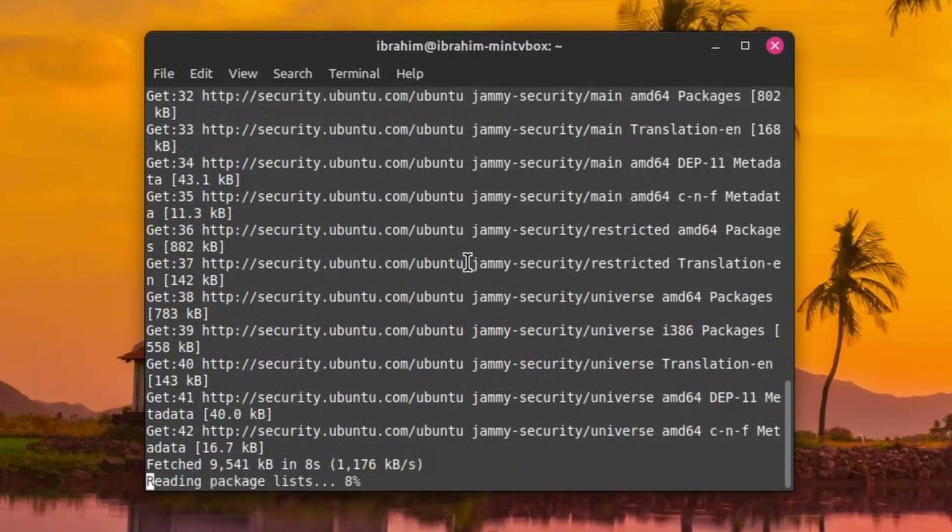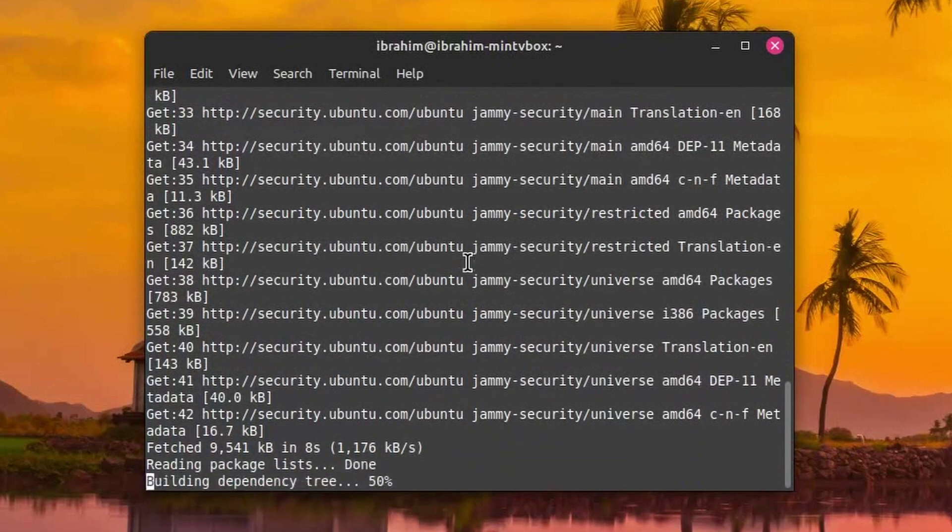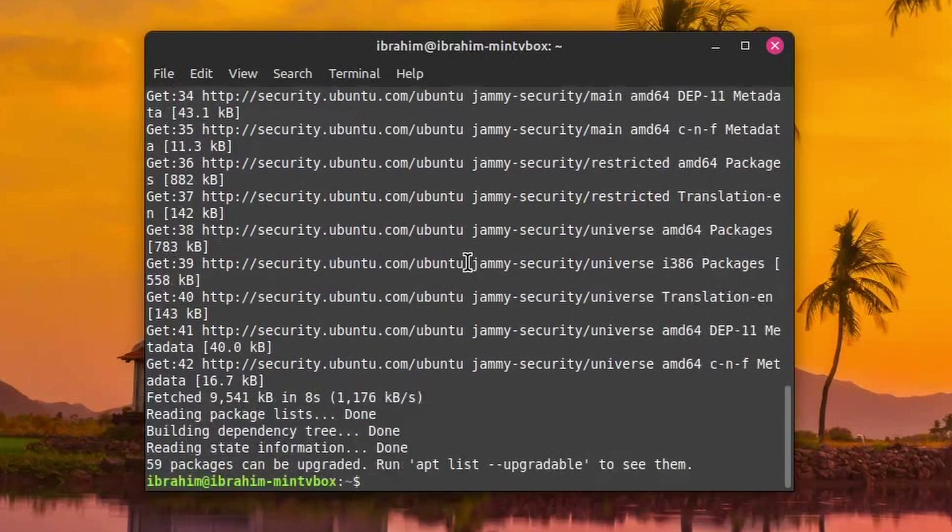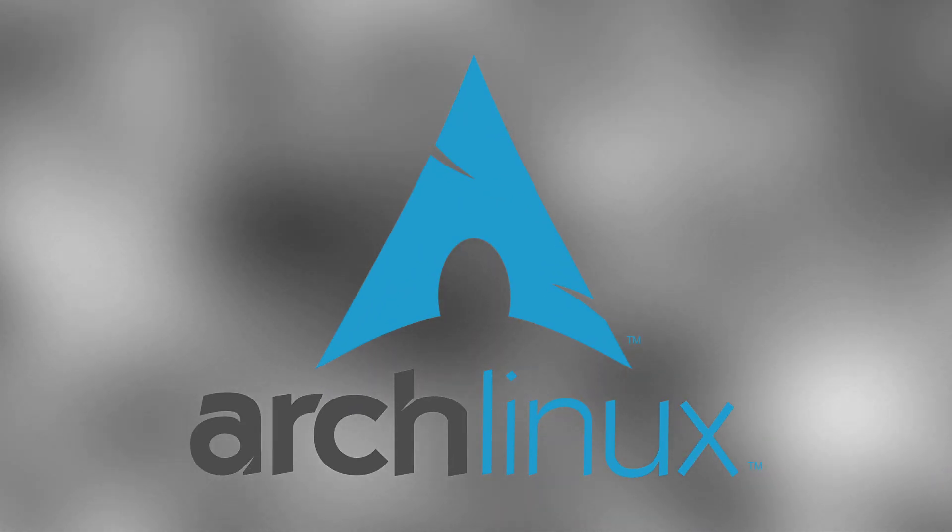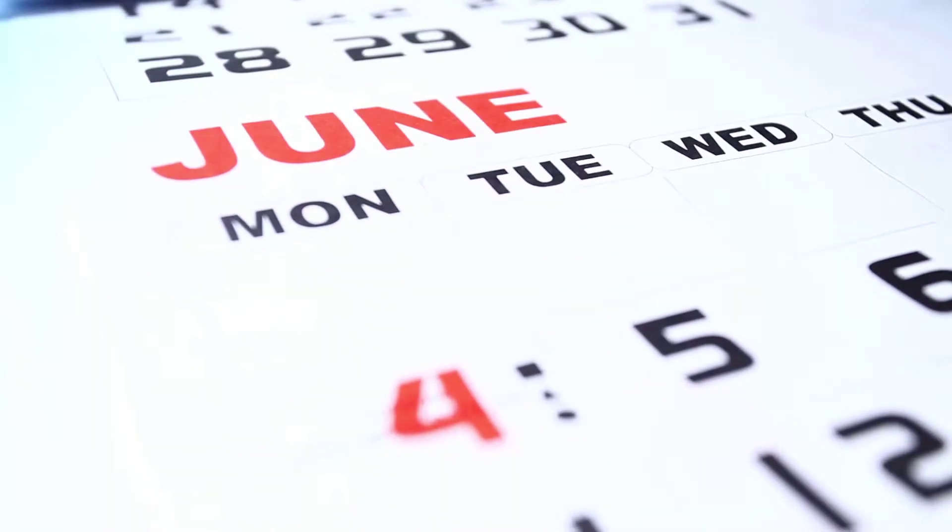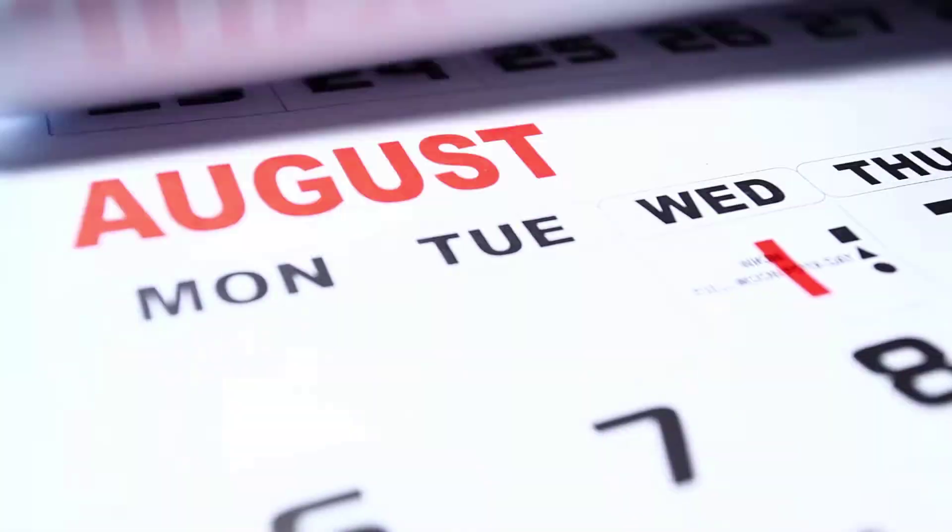However, depending on the distribution, it can delay updates for even more stability. For example, on Arch, there are kernel updates pretty much every week, while on Fedora, the kernel only gets updated every six months.